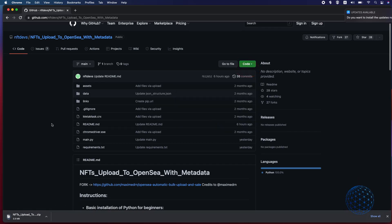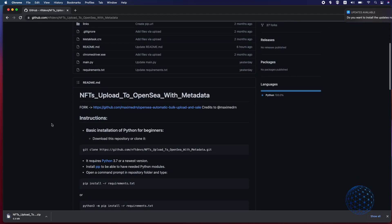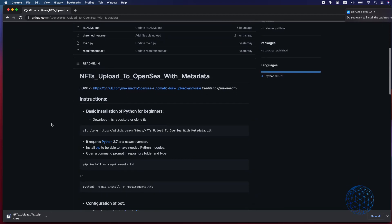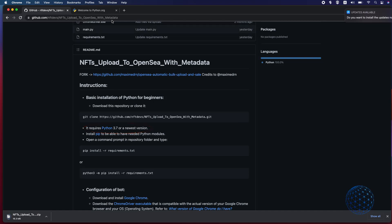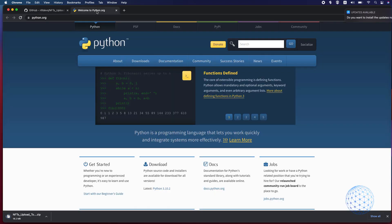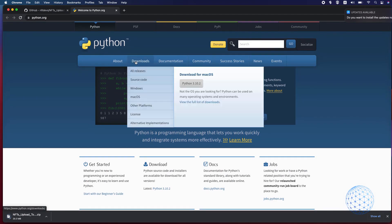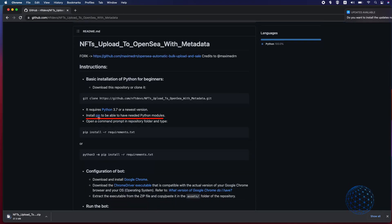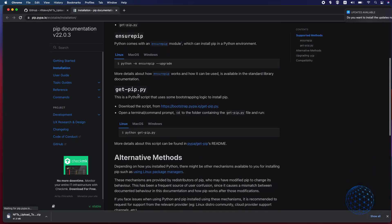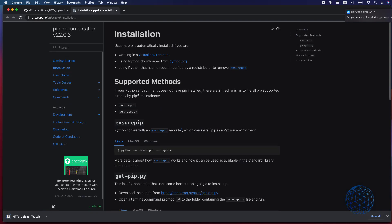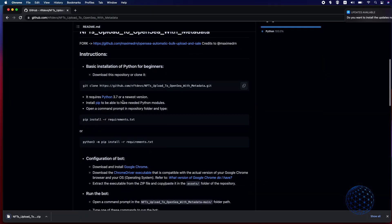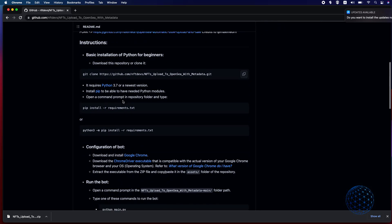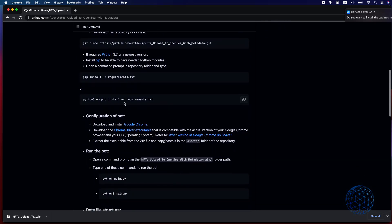After that you will need to install Python 3.7 or a higher version. There is a link right there so you can go to the Python's page and download it. The second thing to install is PIP, there is a link that will help you to install it and the next thing is to have Google Chrome with the Chrome driver so the important thing here is to have the same version for both of them.